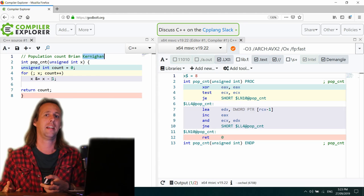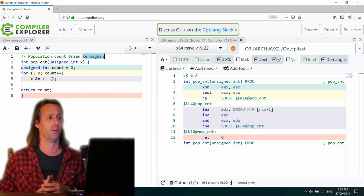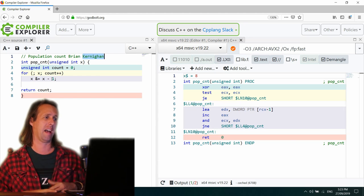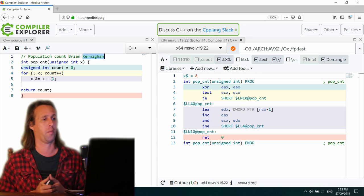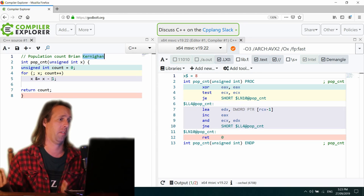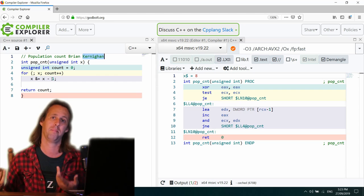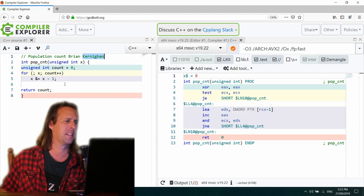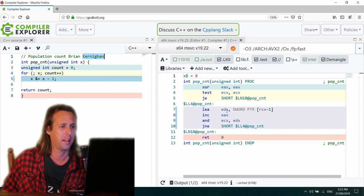So that would be a population count of 2. Whereas if it's the number, say, 15, then that would have a population count of 4 since 15 in binary is 1, 1, 1, 1. Yeah. Etc. So it just counts the 1 bits.